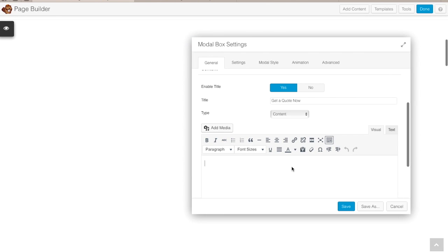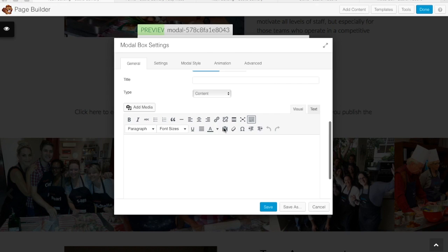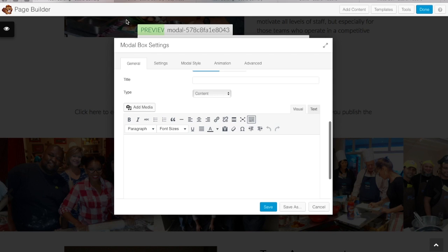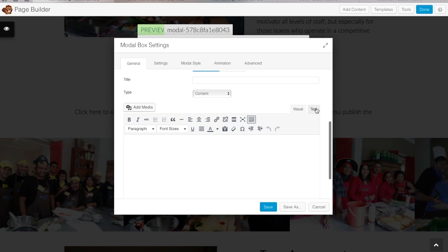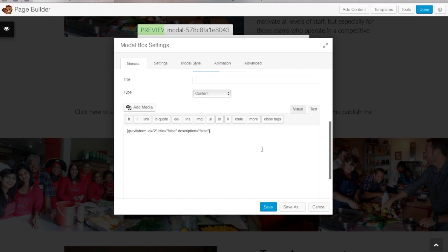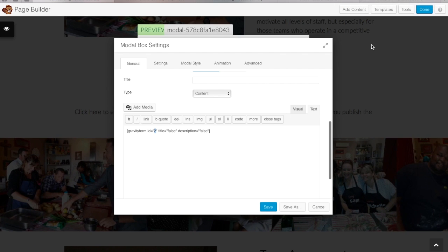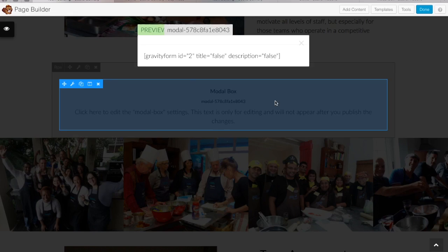Now we need to actually put some content in — this is where we add our form shortcode. To get your form shortcode, go to your forms — we're using Gravity Forms — and check for your form ID. In this case it's the team building quotation form, form ID 2. There's a shortcode that you need to add into the content to show that form. The key thing to change is the ID number, which is your form ID. When you click save, it will insert the form into the modal box.